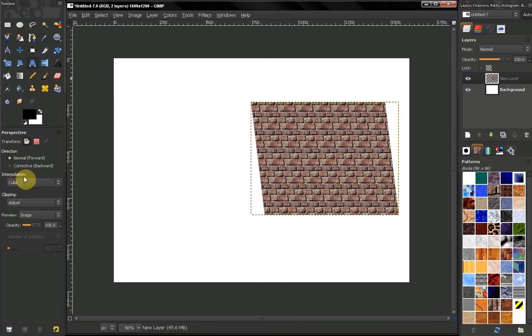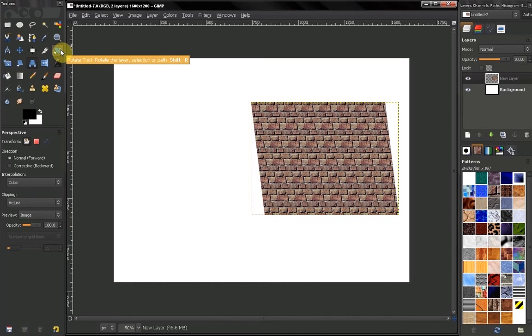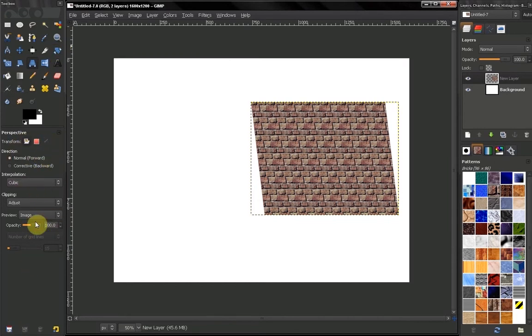Now the options here are pretty much the same as our rotate tool, so if you haven't watched that video, go watch it. If you have, you already know all about these options.